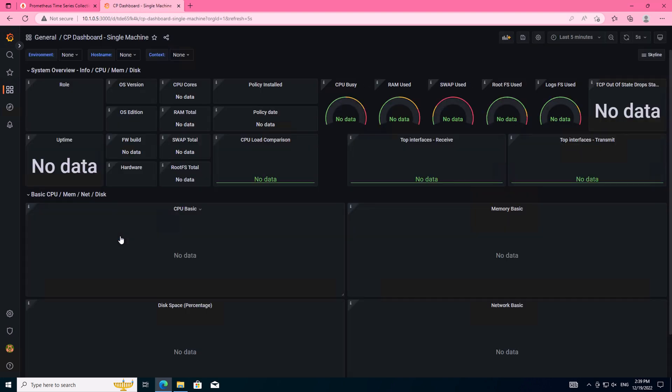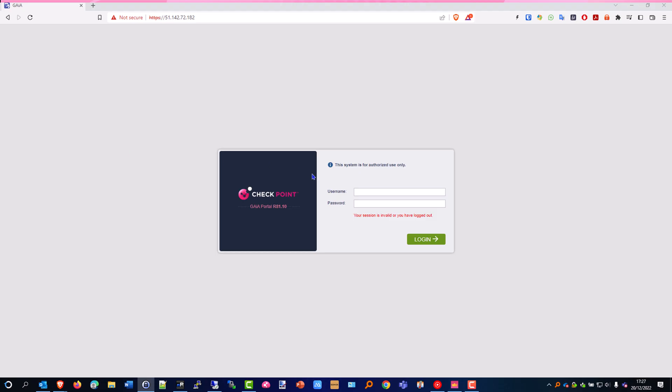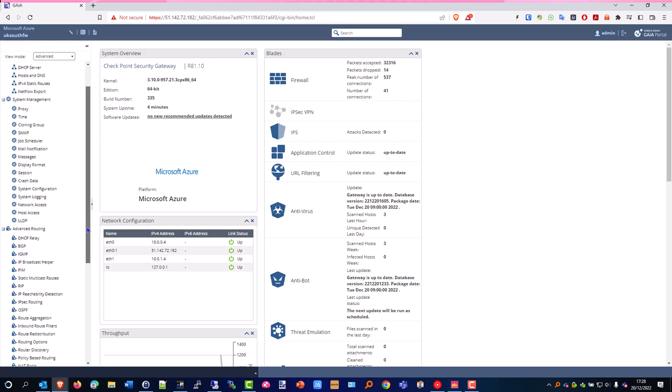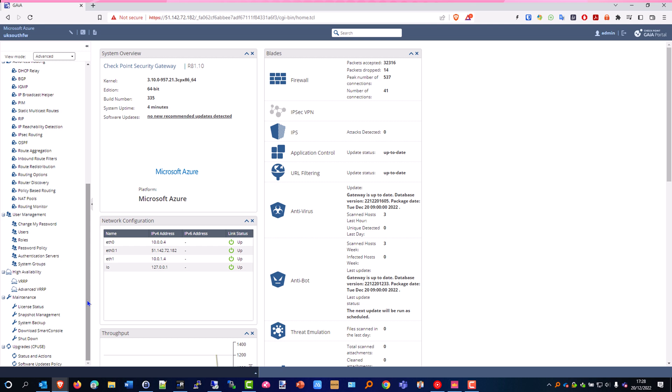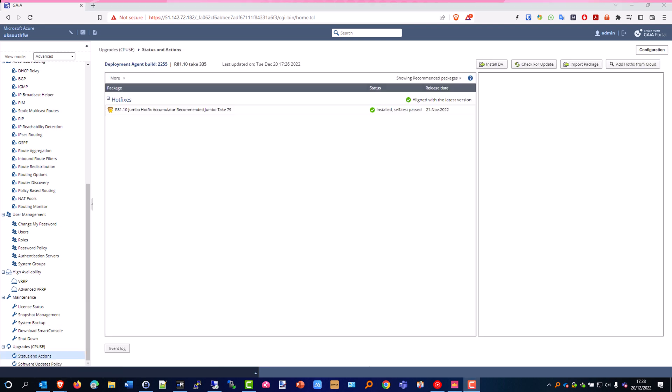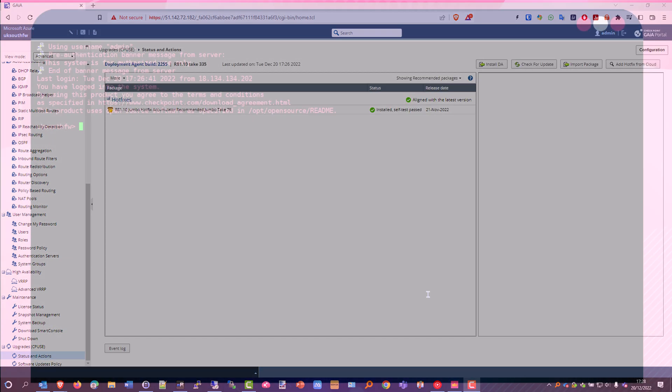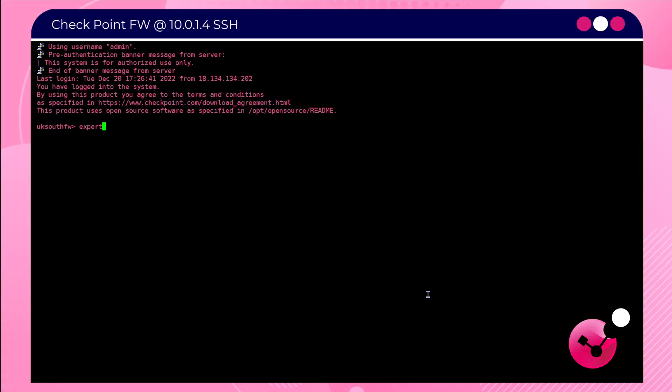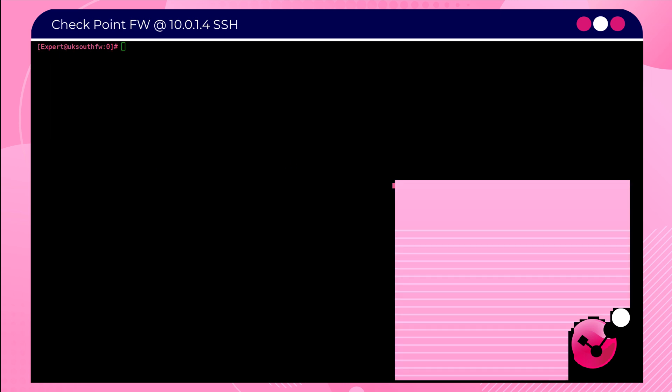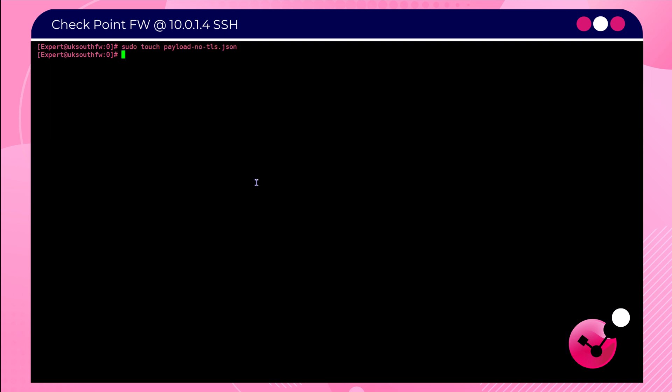And then we see all of our pre-configured dashboards ready to receive data from a CheckPoint firewall. At the point of recording this in December 2022, the only supported version is R81.10 with the hotfix take 79. The base build of R81.20 does not support this integration. Future support will come in later hotfixes. So head over to your firewall and log in with expert mode. Create a file using the touch command called payload node tls.json and we're going to edit that file with the vi command.